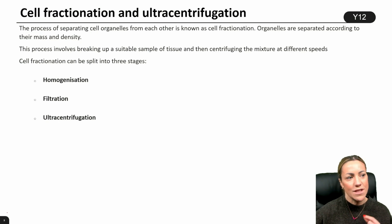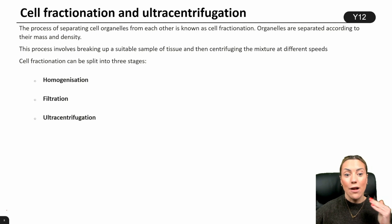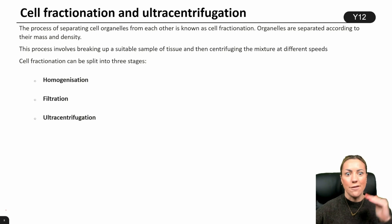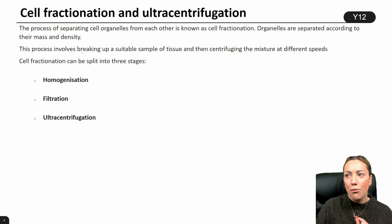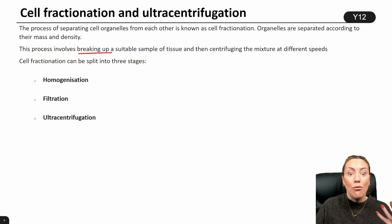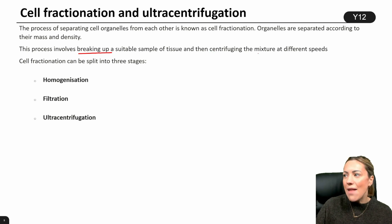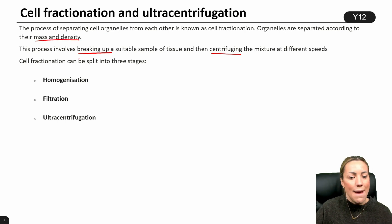Cell fractionation and ultra centrifugation is the process of separating cell organelles from each other. This is cell fractionation because you're splitting the cell down into the fractions or the organelles. Then we can separate the organelles according to their mass or their density using centrifugation. To do this, we're going to have to break up a suitable sample of tissue to get the individual cells and break them open to release the organelles. Then we use a centrifuge at different speeds to separate the organelles based on their mass and density.